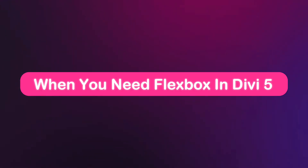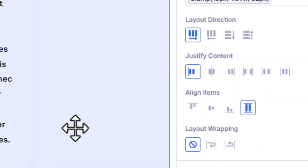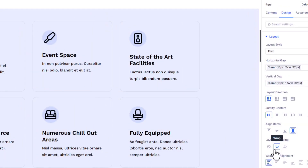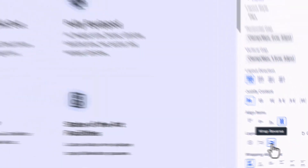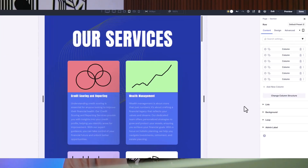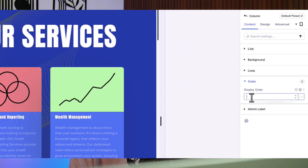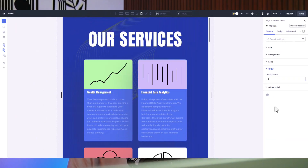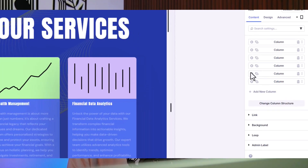Both flexbox and grid live in the layout style dropdown, but they are built for different tasks. Flexbox is your go-to for single-direction layouts like horizontal button groups or vertical navigation bars. It's perfect when elements need to wrap to the next line automatically — set layout wrapping to wrap and your content adjusts smoothly. Flexbox also shines for mobile reordering, letting you shift elements like a call-to-action to the top on smaller screens. If you are building progressively and tweaking as you go, flexbox keeps things simple and intuitive.